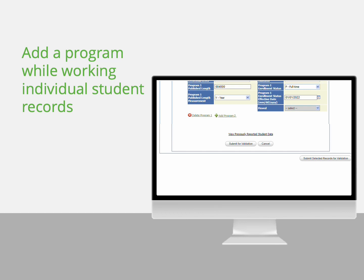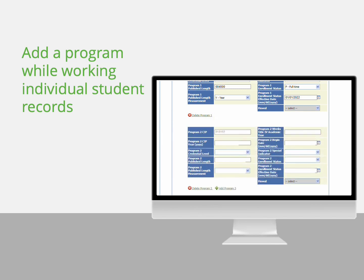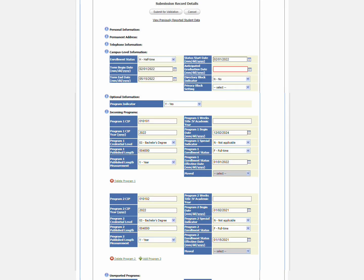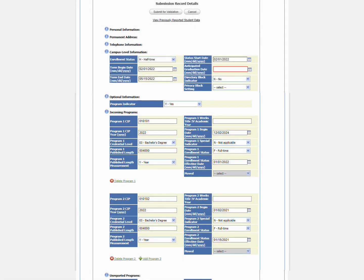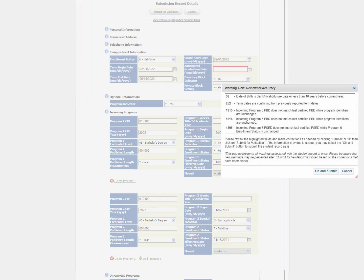First, if you need to add a new program for the student, you can click Add Program and fill out the information. Up to six open programs are allowed on a record. Just like we covered earlier, errors and warnings checks will be performed on this program.